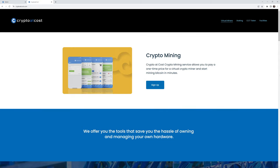Crypto at Cost cloud mining services. Scam? Maybe. Let's talk about it.